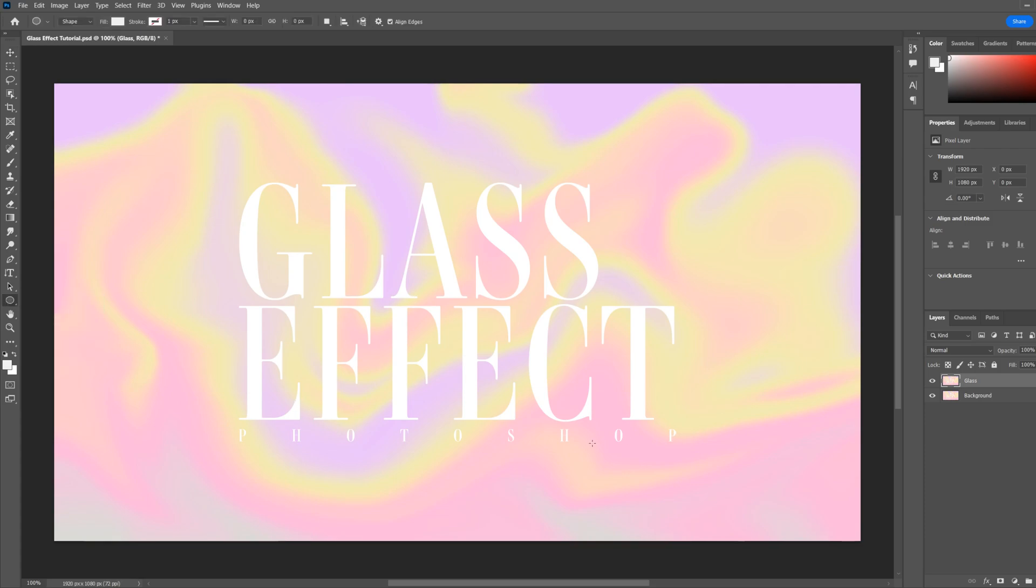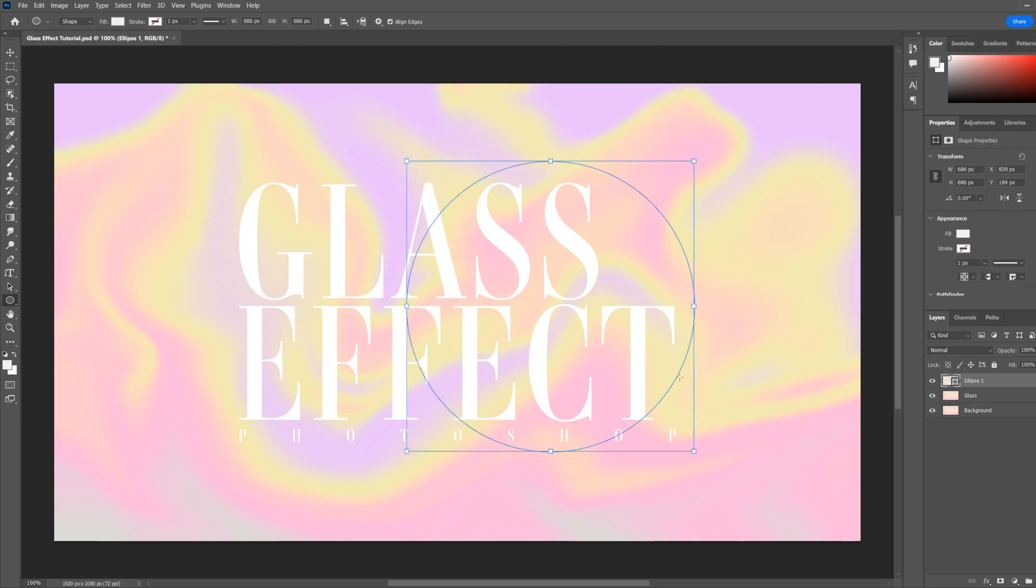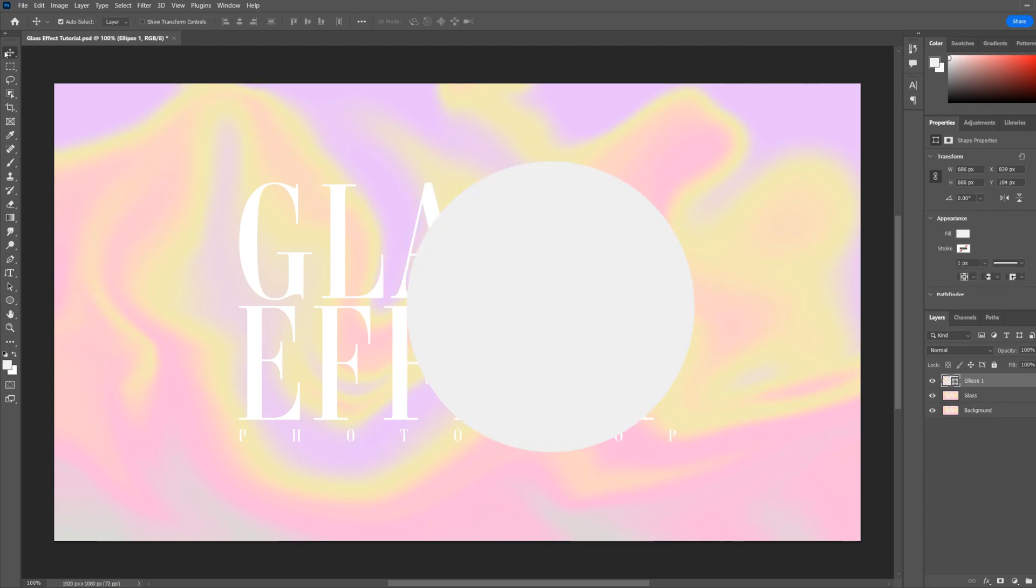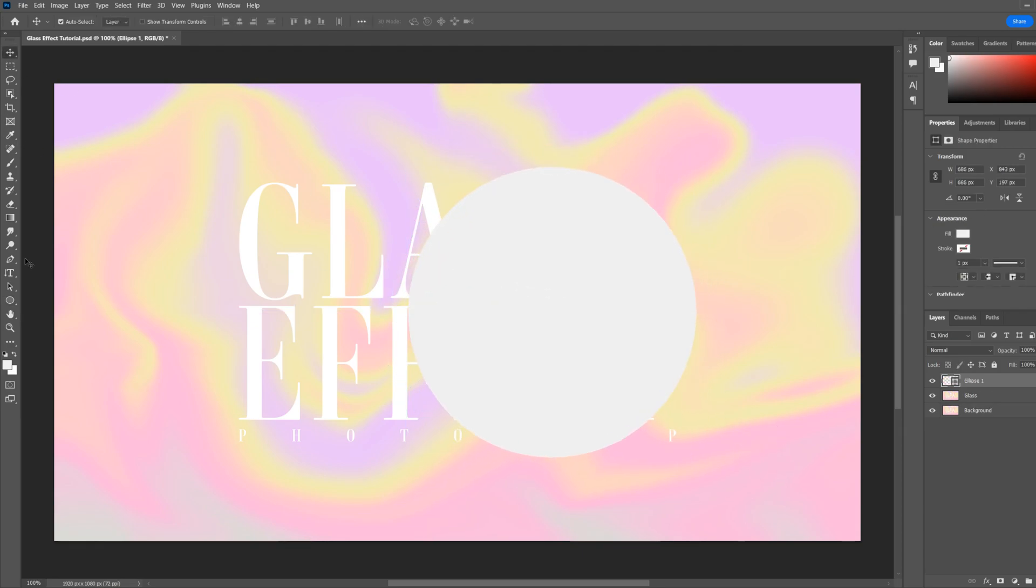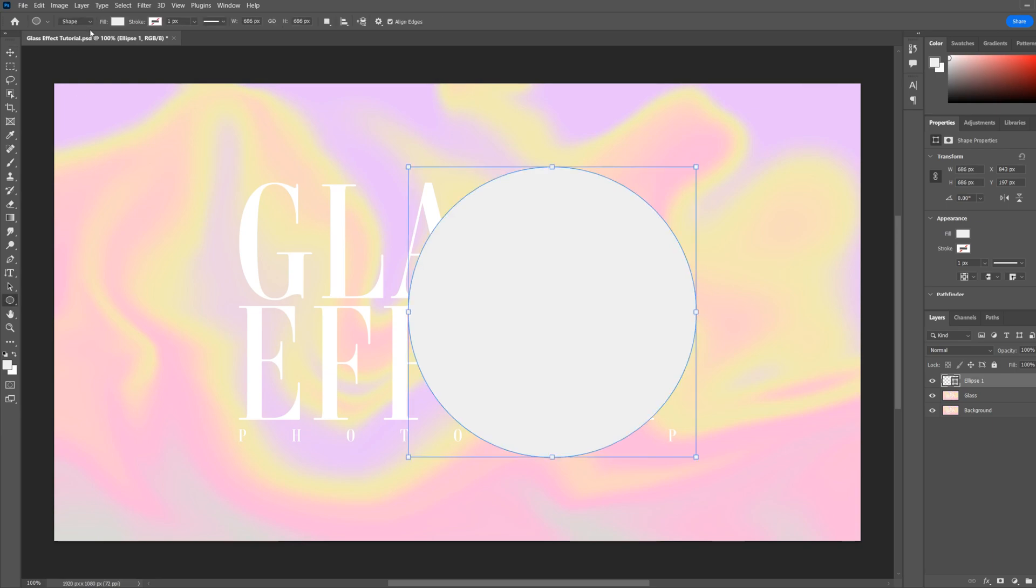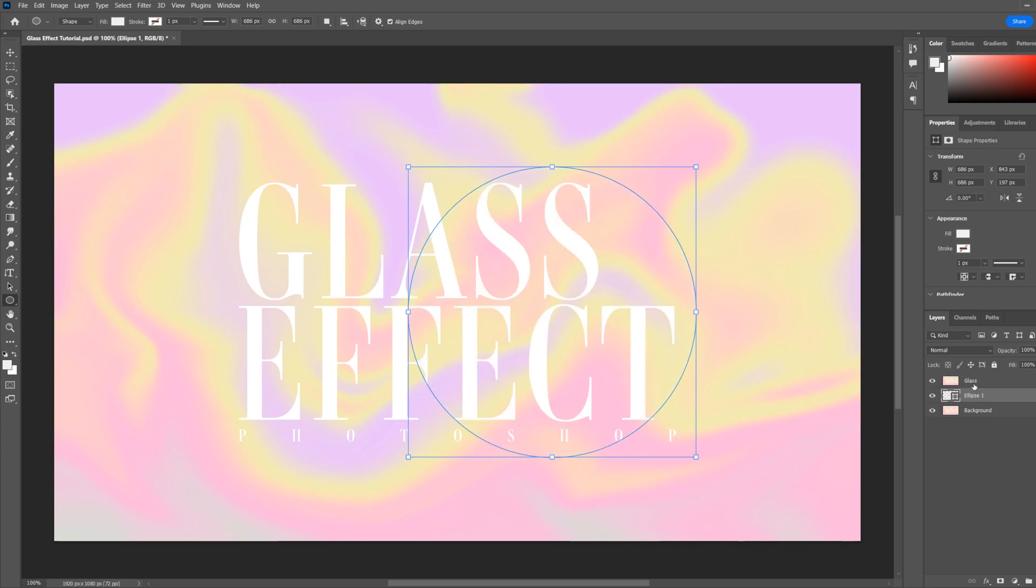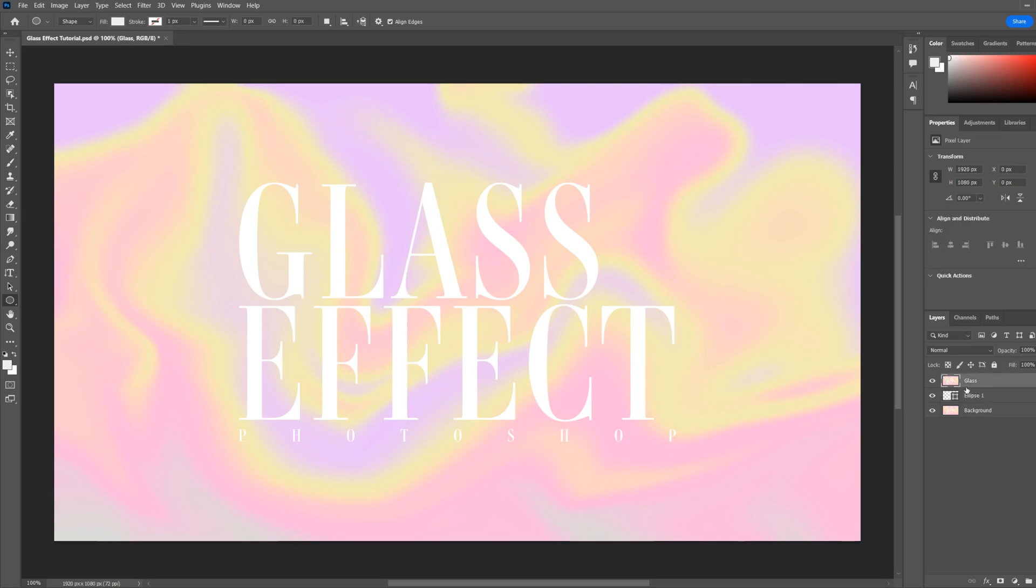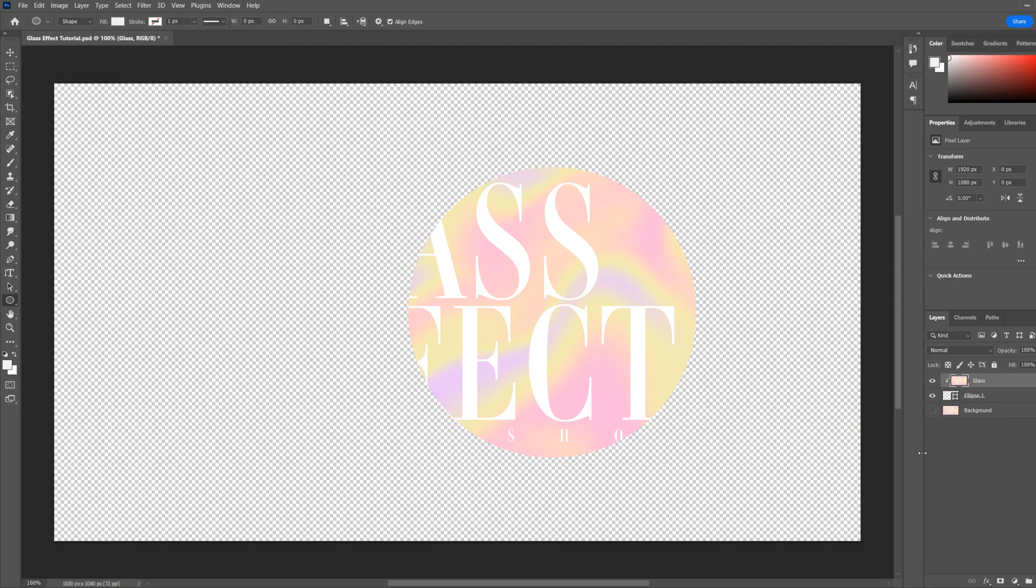So draw out your shape and then just set the fill to white and no stroke. Select your ellipse layer, put it underneath the glass layer, and then hover your mouse between the two layers, hold alt and click. This will clip the glass layer inside of the ellipse shape or whatever shape you've drawn.